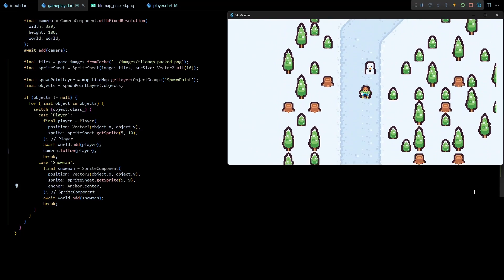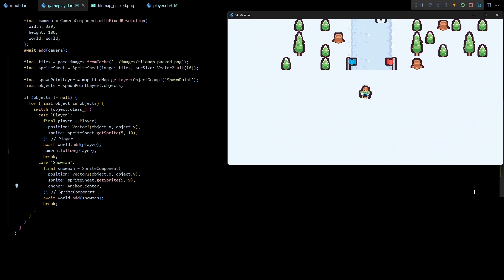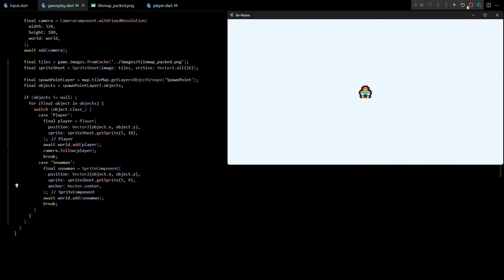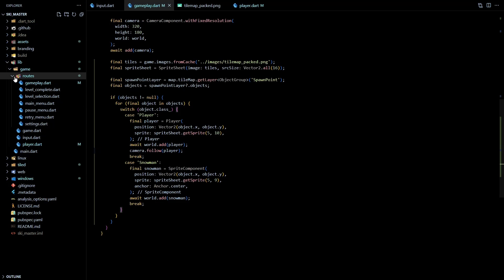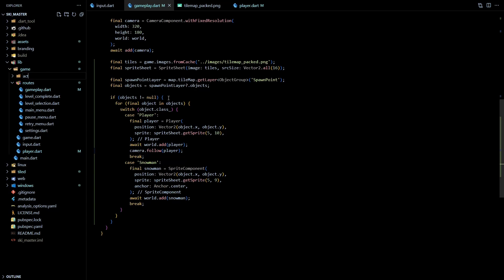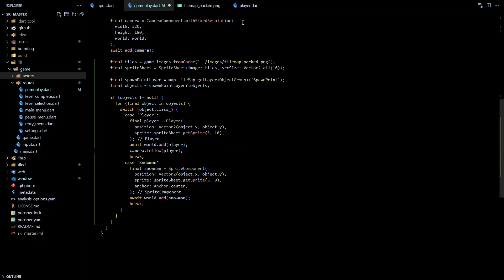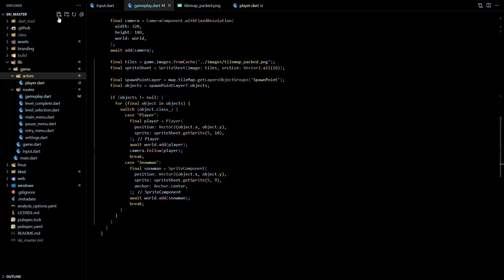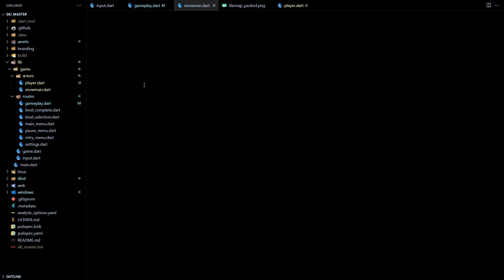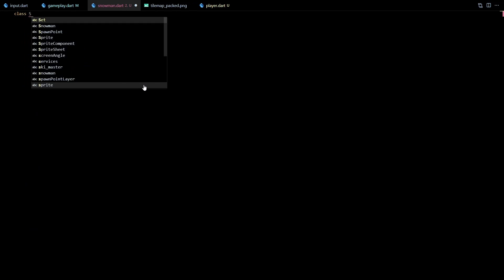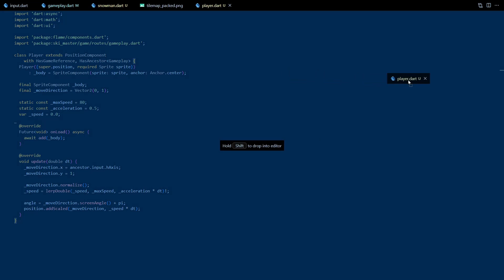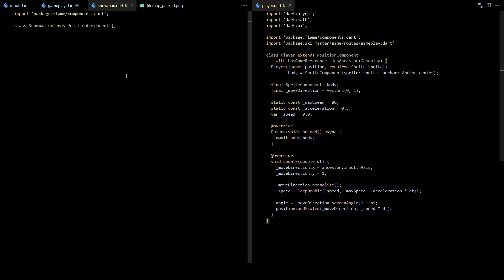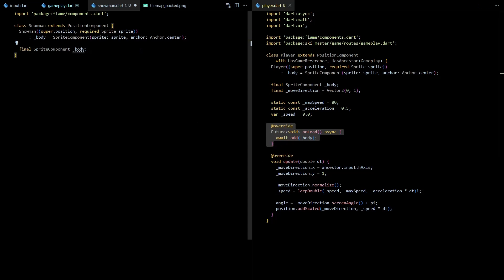Okay now let's make the snowman collectable. For that we'll need to create a snowman component and move the sprite component in that class. But first let's create an actor folder under the game folder and move the player.dart file here. This folder will store all the movable and interactable objects. In here let's create a new file called snowman.dart. This file will contain the snowman class which will extend the PositionComponent. Snowman class will be somewhat similar to the player class so I'll just copy over the constructor and onLoad method from player into this class.